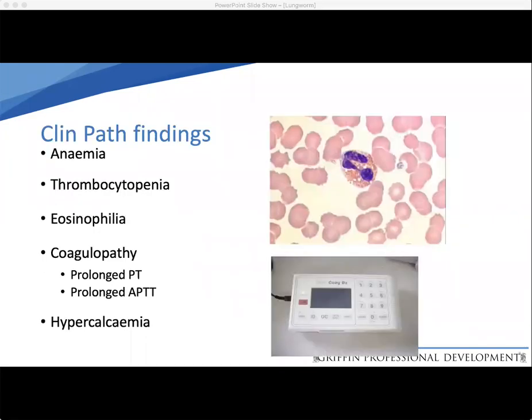When we take bloods from these dogs, we will typically find anemia — the level of which will depend on whether there is concurrent bleeding associated with a coagulopathy. They often have thrombocytopenia and eosinophilia, and when we measure coagulation times they may have prolongation of both prothrombin time and activated partial thromboplastin time, but not all dogs with bleeding signs will have prolonged coagulation. So normal coagulation times do not rule out Angiostrongylus. Occasionally, unusual changes such as hypercalcemia have also been reported, although the reason is not fully understood.